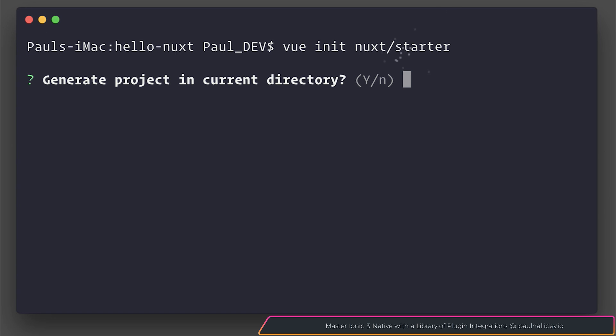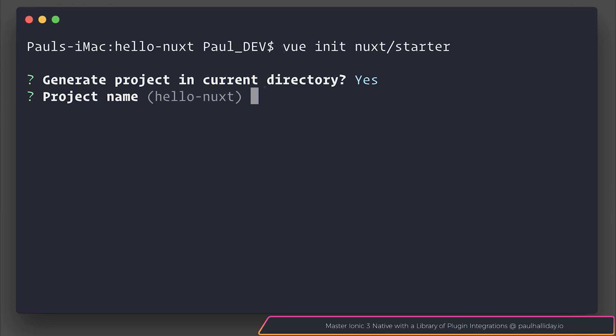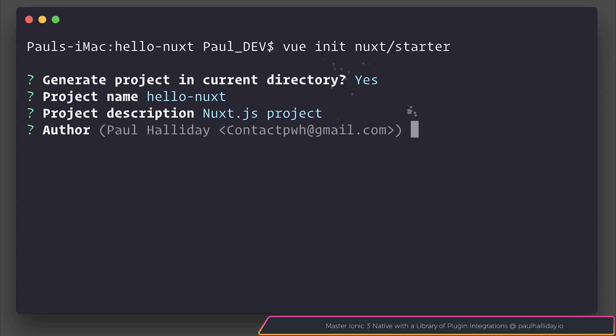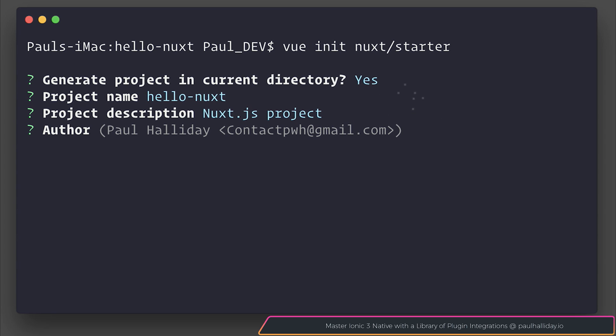We do want to create the project in this directory. I'm happy to leave the project name as is, as well as the description and author.